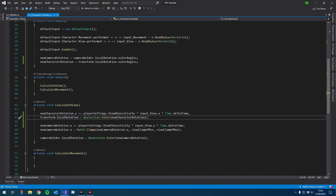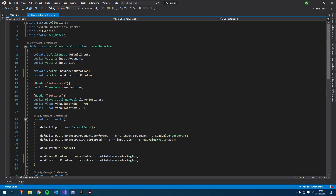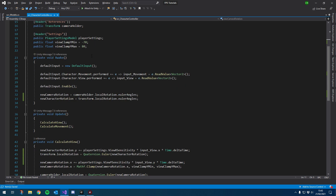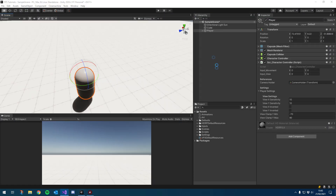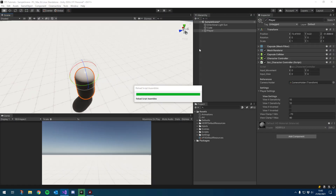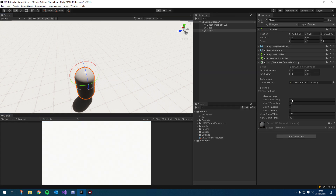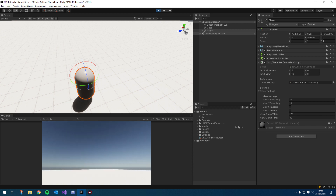Nice and simple. That should be fine — let's go ahead and test it. I'm going to hit play and we'll see how this goes. Making sure our view X sensitivity is set, and it looks like I can look left and right. Cool.